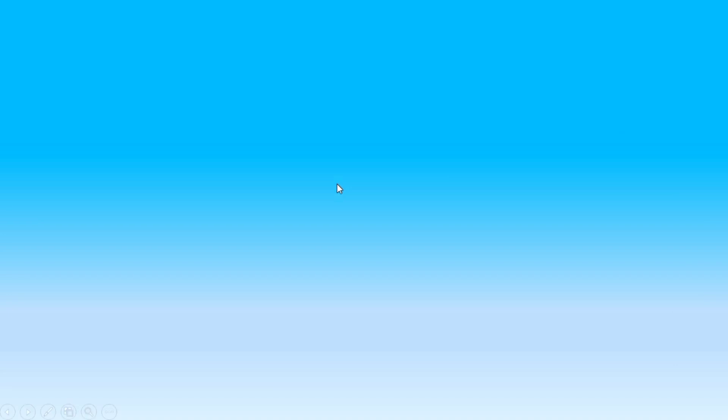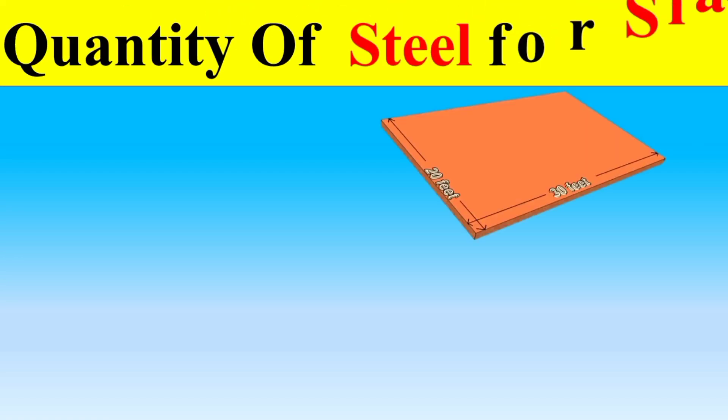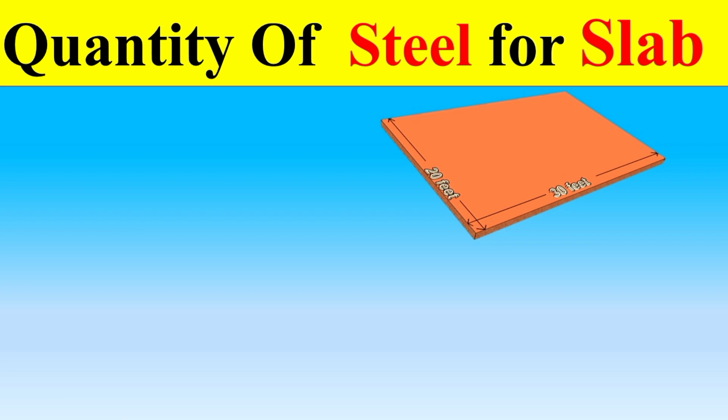Assalamualaikum dear students, I hope you will be fine. In today's topic, we are going to study one of the science special topics which is related to quantity surveying, and our topic is how to calculate the quantity of steel for a slab.